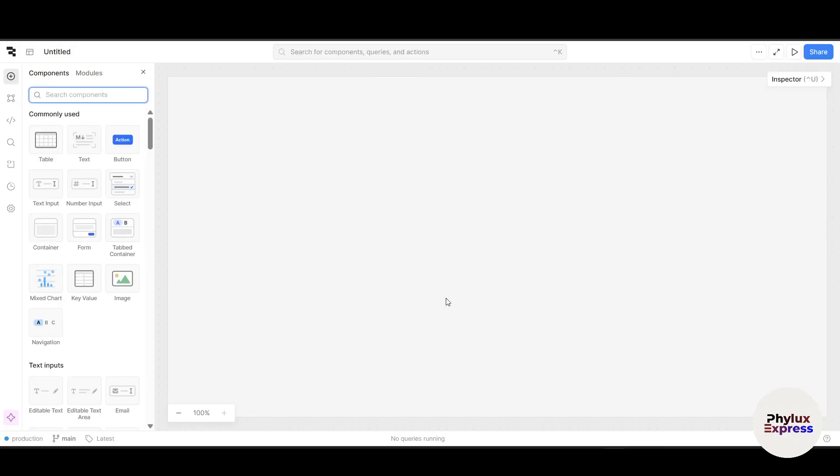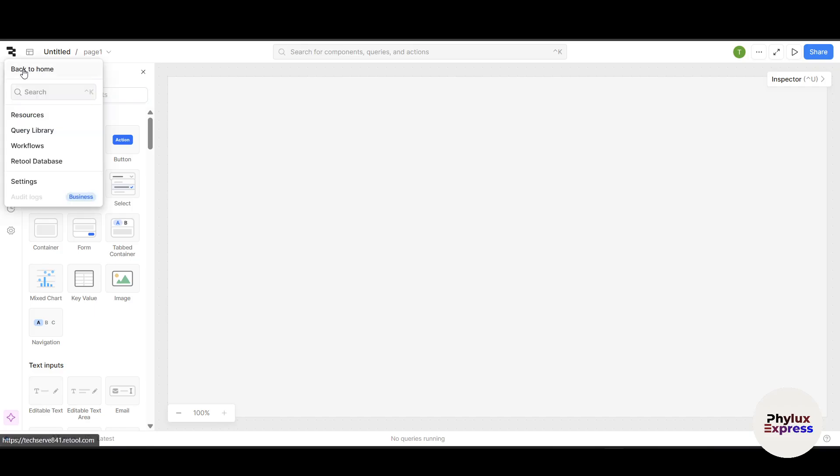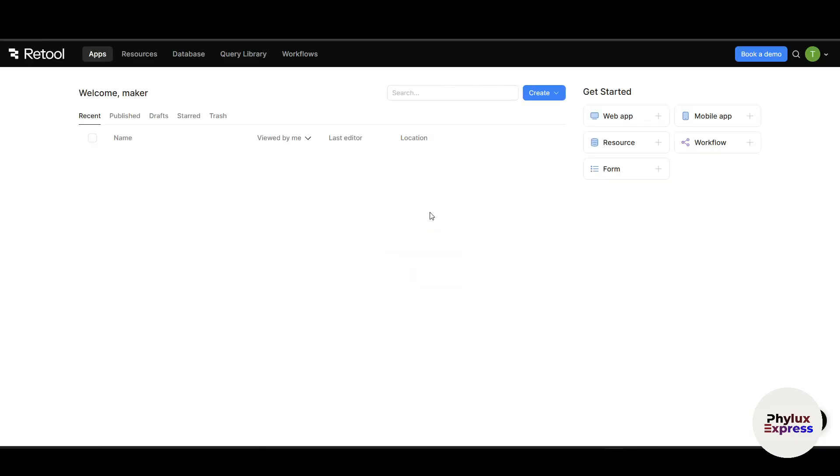It will take you to the editor of Retool. In the left side there is an option of the Retool logo. Click on it and click on back to home. It will take you to the dashboard of Retool where you can see there are tons of options.